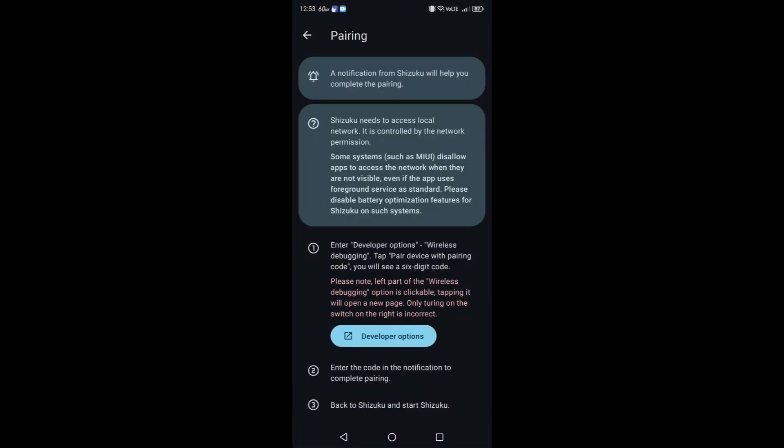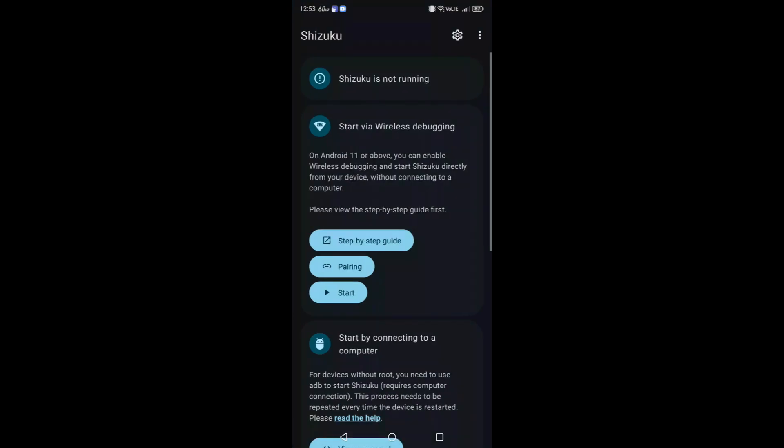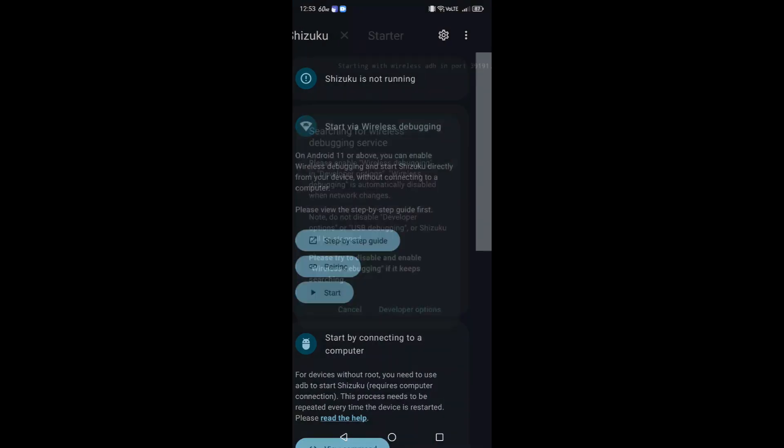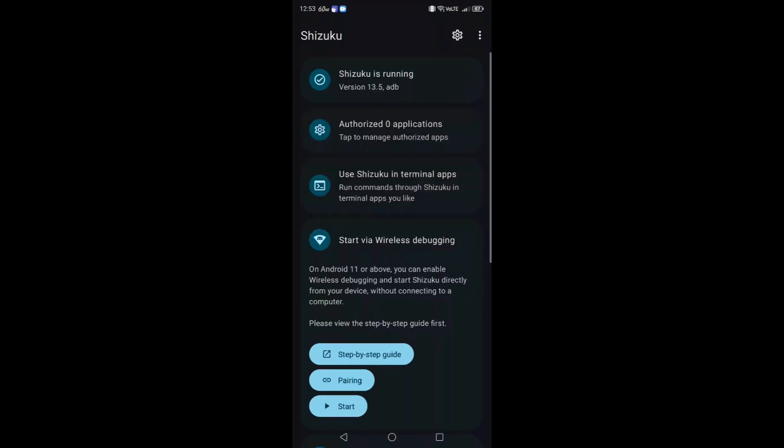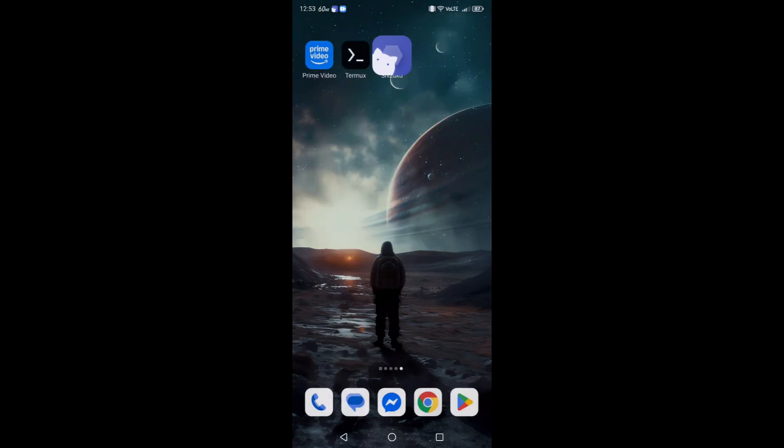Click that. Now you can start the Shizuku services. Go back into Shizuku, go back, go back again, click start. Wait for it to run this, it'll say it'll take about three seconds, and now we have authorization to run some shell commands.